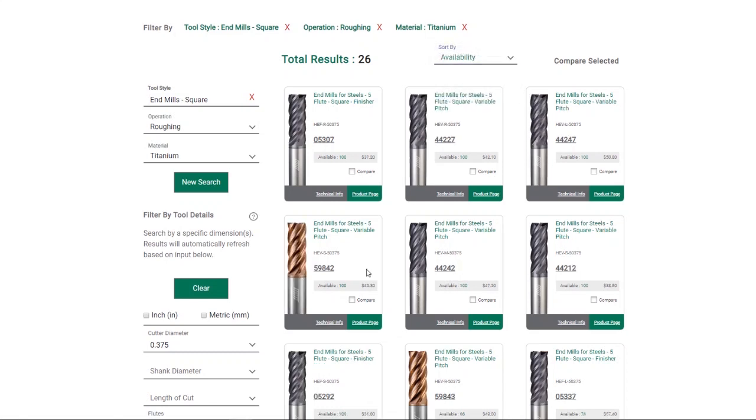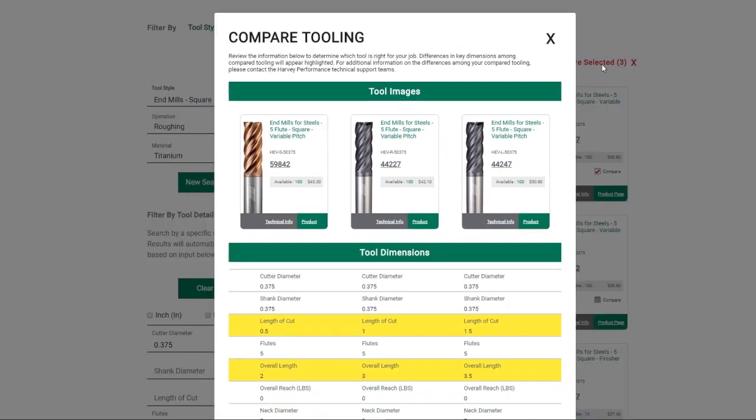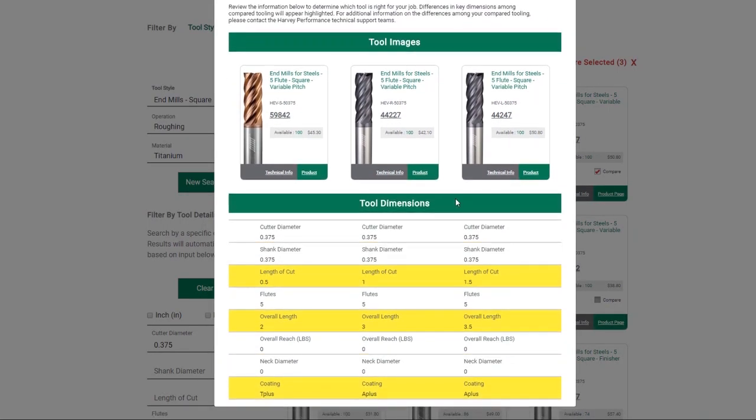Once you have narrowed down the results, use our new compare function to select up to three tools for a head-to-head comparison of features. The differences among those tools will be highlighted in yellow.